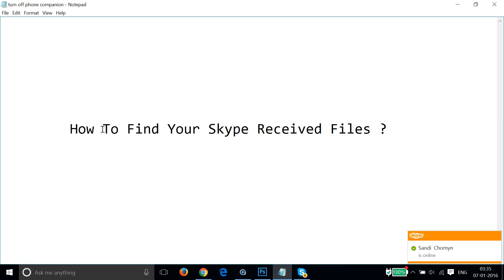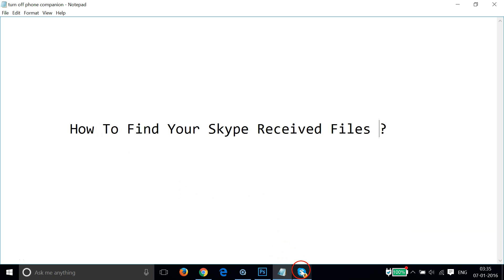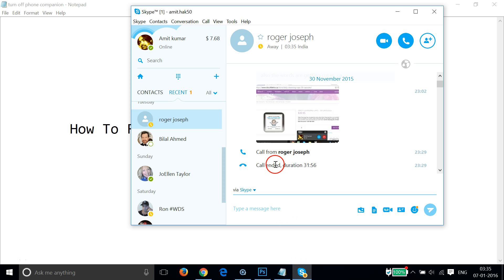Hi guys, in this tutorial I'm gonna show you how to find your Skype received files. Suppose someone sent you some file over here in Skype, how can you find it?